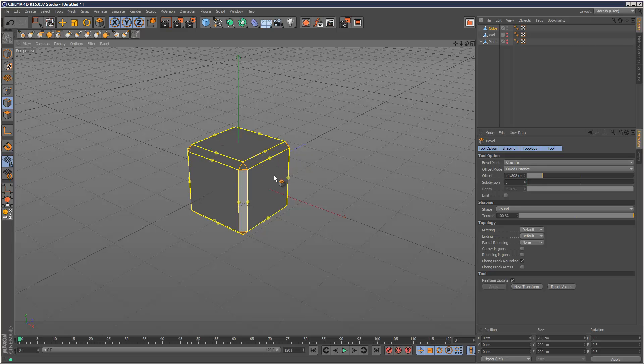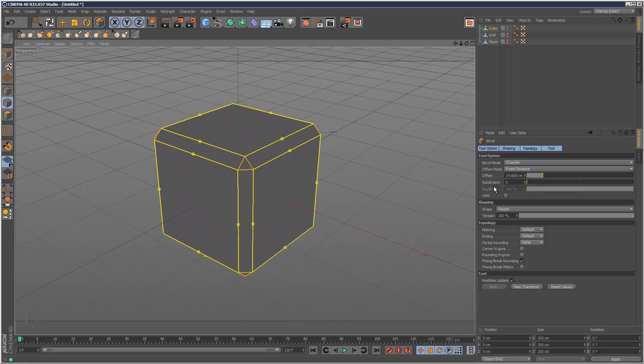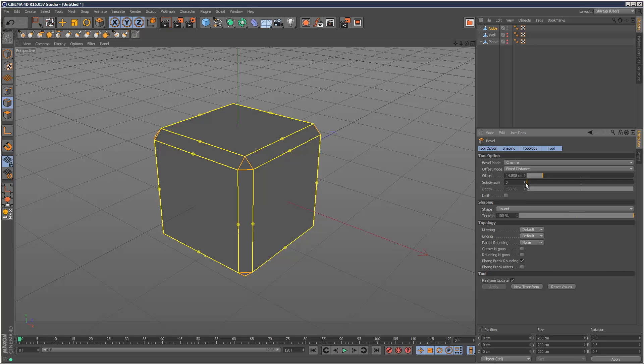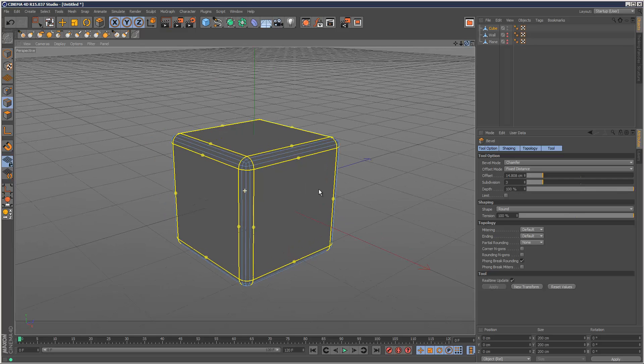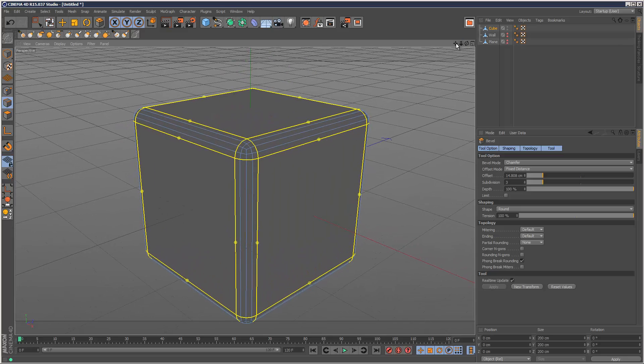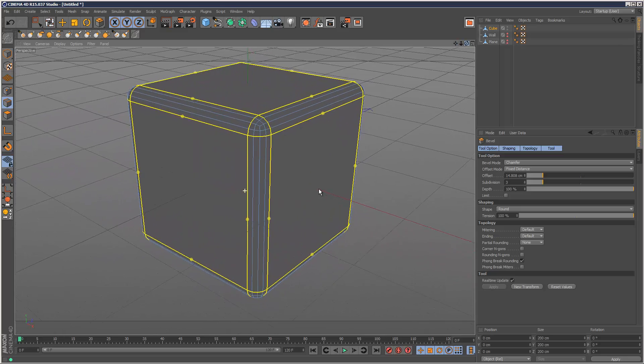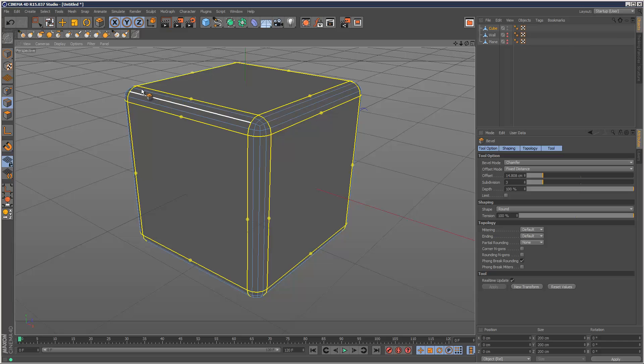You'll notice the slider reacting over here. Once I'm happy with my bevel, I can add some further subdivisions like this, which is really cool.